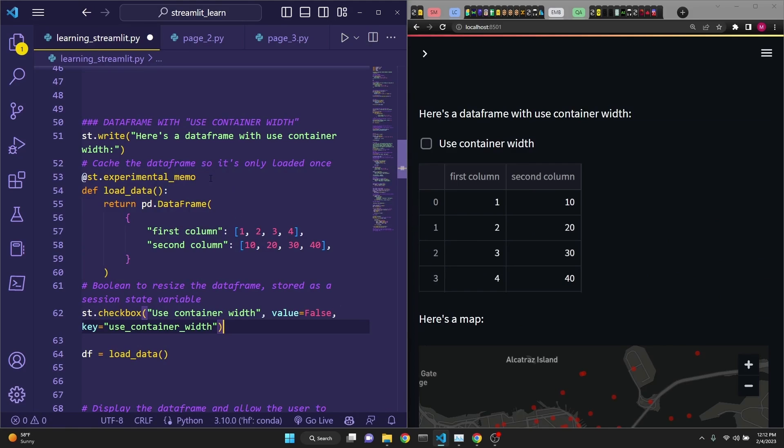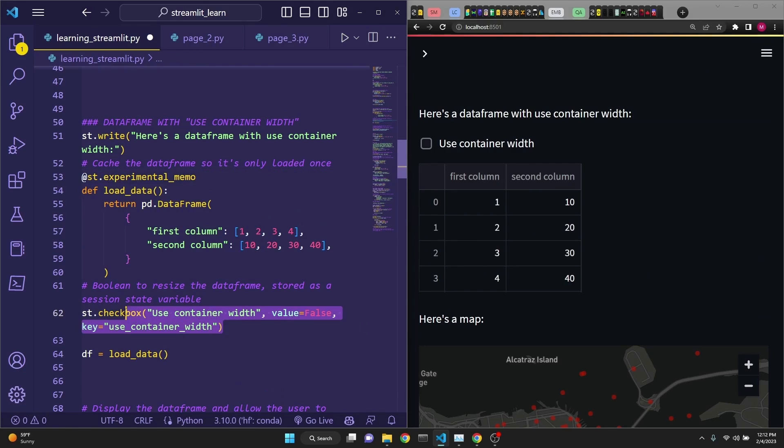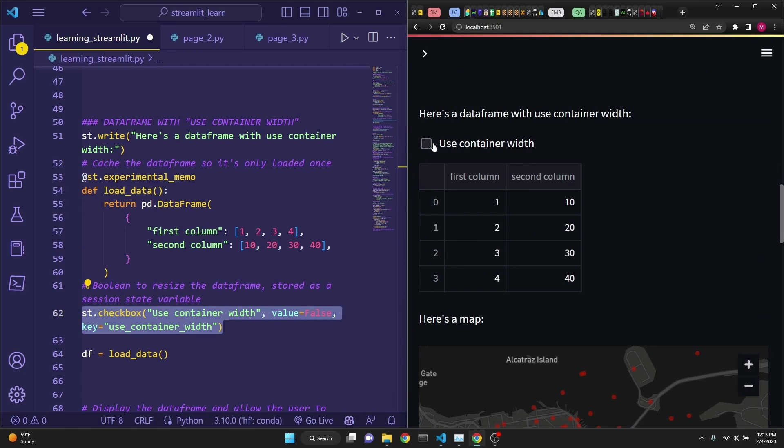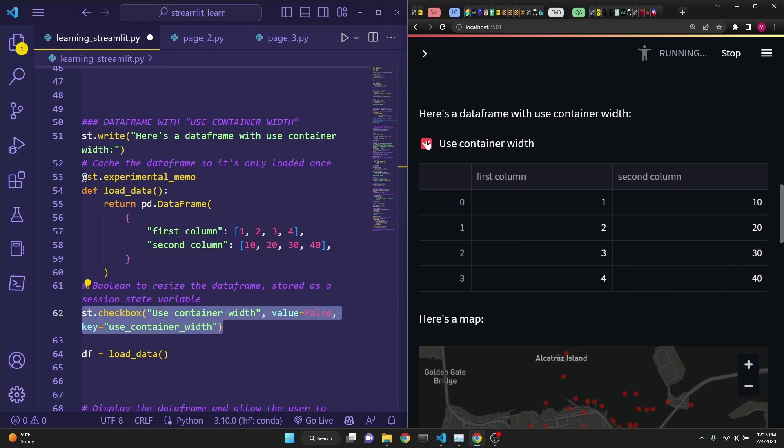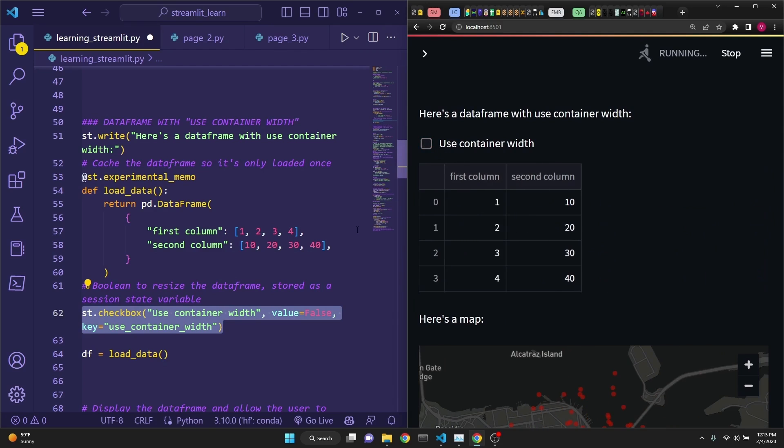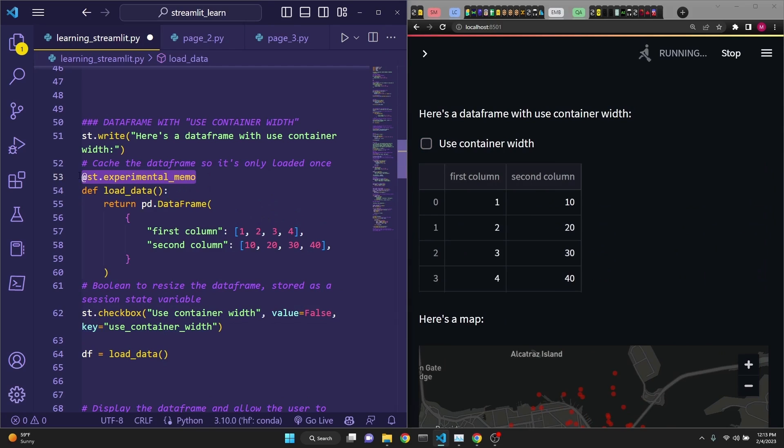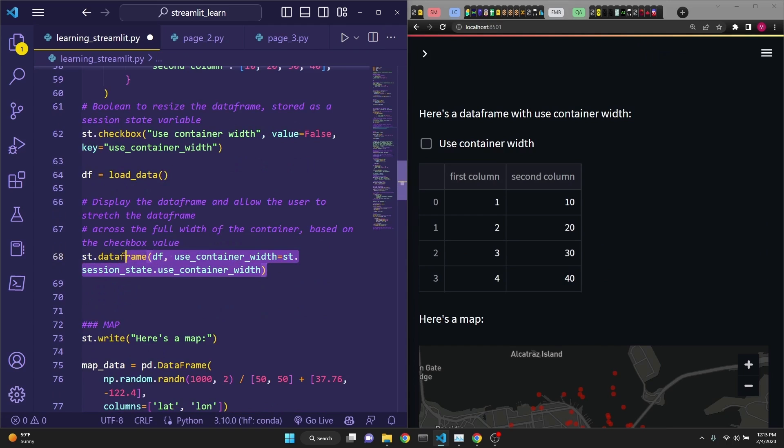Here we are using an experimental decorator, st.experimental_memo. We're setting its state using the st.checkbox right here. And if you click on it, it automatically expands to the width of your screen. Now, go to the documentation and read more about the experimental stuff. They're pretty fun. This line right here is what engages the container width.